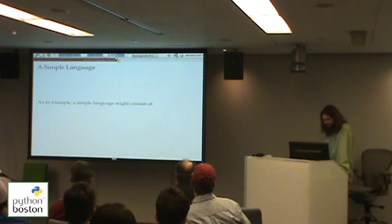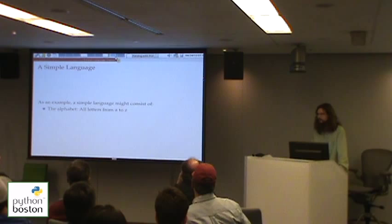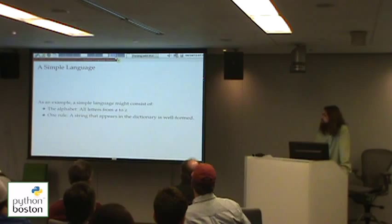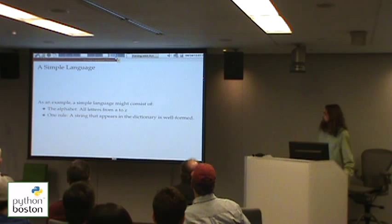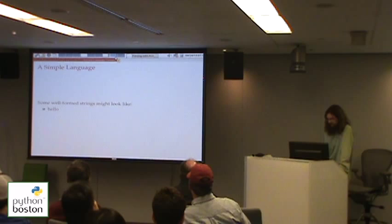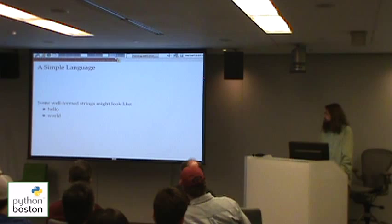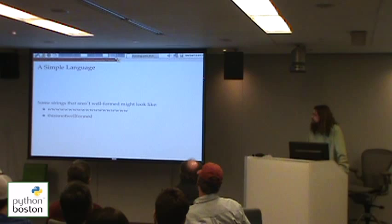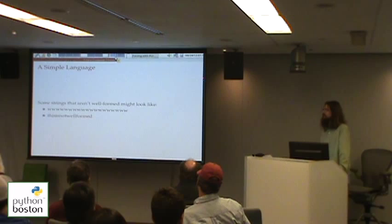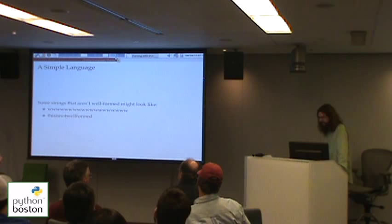What would be a simple abstract language that's easy to understand? We need an alphabet — letters from A to Z, widely used. And let's create a simple rule: any string that appears in the dictionary is considered well-formed. This would be a very simple language. Easy to find well-formed strings like 'hello' or 'world' — you can look them up in the dictionary and verify they're in the language. But there are also strings that aren't well-formed: a string of W's or a bunch of words crammed together aren't actual words, not part of the language.